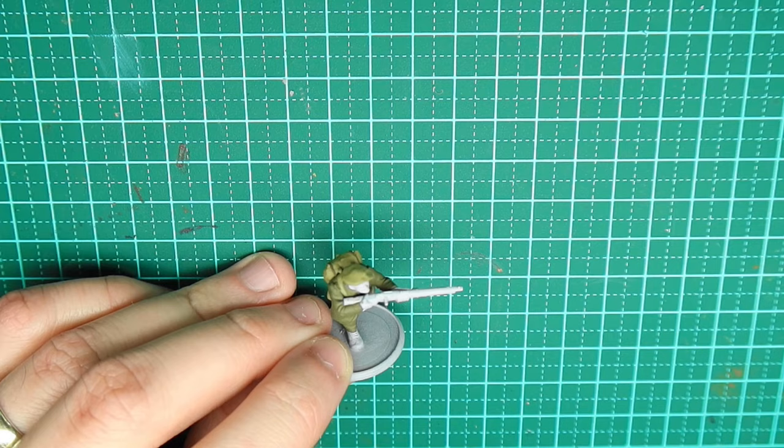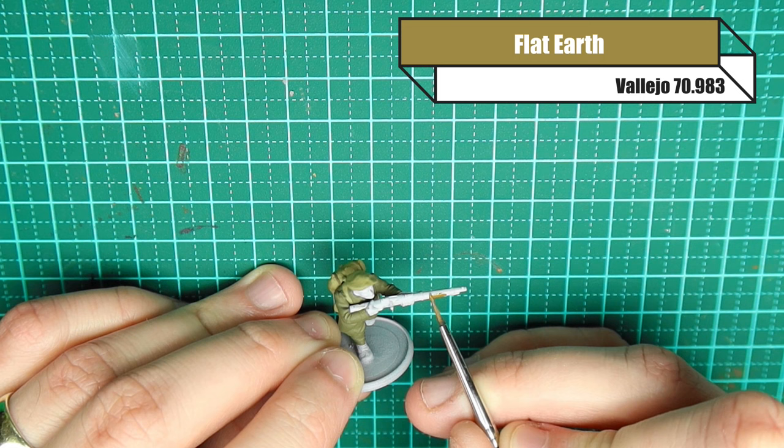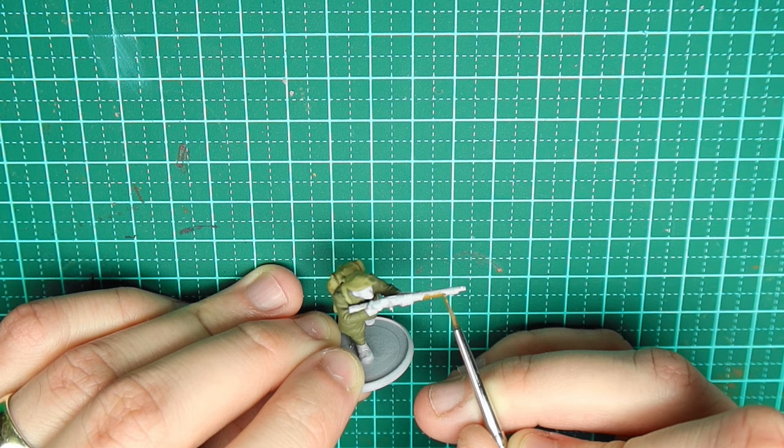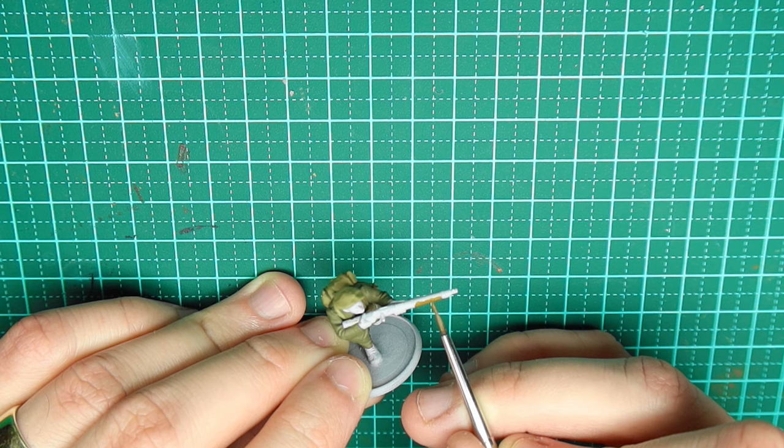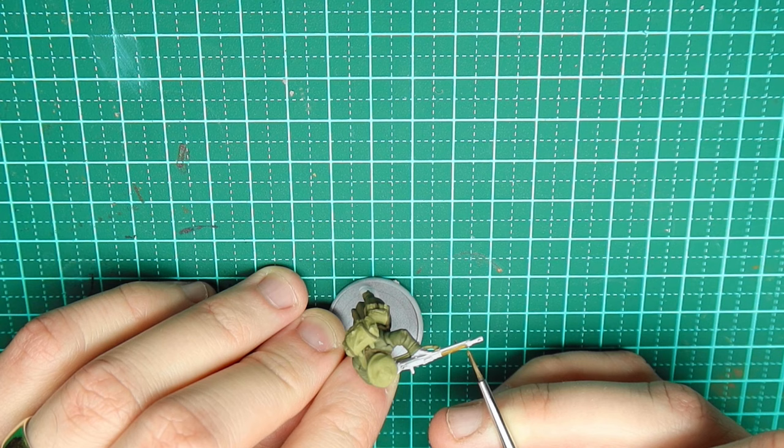And then for the weapon I use flat earth. Now I won't be going into further details with this in terms of how I paint my weapons. If that's something you want to see I've got plenty of videos on that and I will be showing you where you can find them at the end of this video.